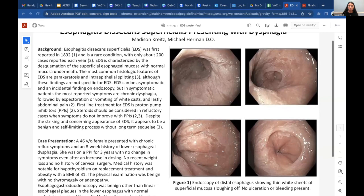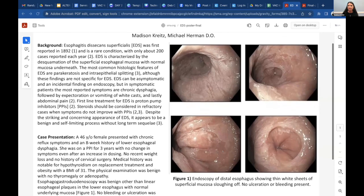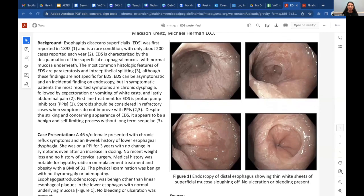Pathology most commonly shows perikeratosis and intraepithelial splitting, but that is not specific for EDS. There are no current definitive criteria for diagnosing EDS because it is such a rare condition, but a review article by Hart et al. suggested three endoscopic criteria for diagnosing EDS, which our patient met all three.